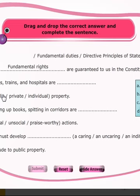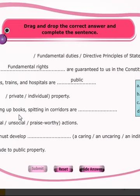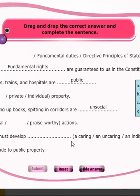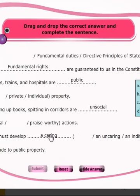These are public properties. We must develop a caring attitude towards public property.